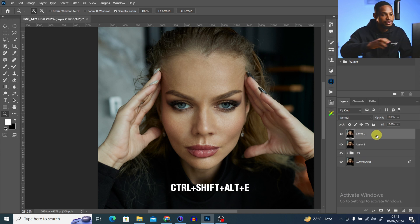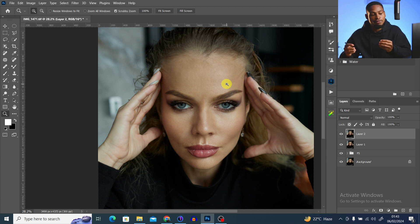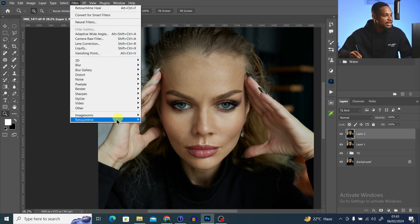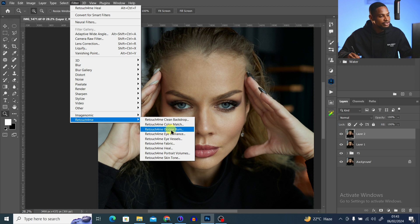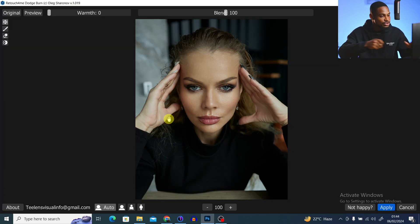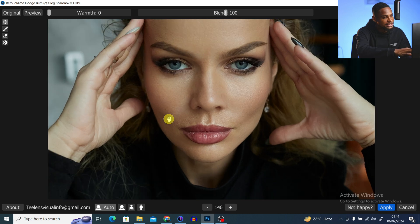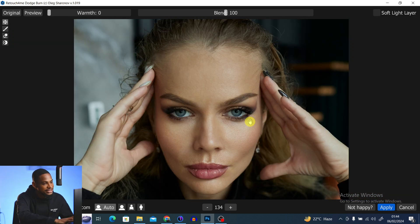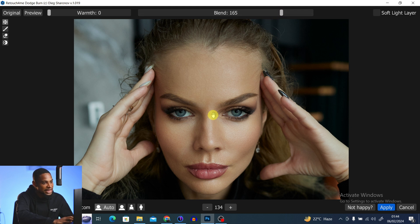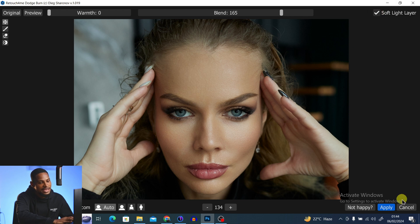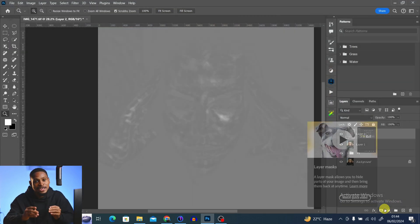Create a stamp visible layer by pressing Ctrl+Shift+Alt+E. Now for the skin retouching with dodge and burn, go to Filter, click on Retouch4me, and click on Dodge and Burn. This will automatically do the dodge and burn for us. Zoom in to see the effect — before and after. You can move the blend slider up to make the image smoother and increase the intensity of the dodge and burn.